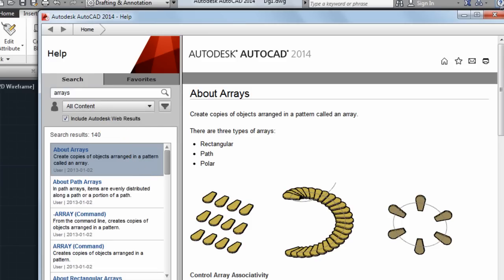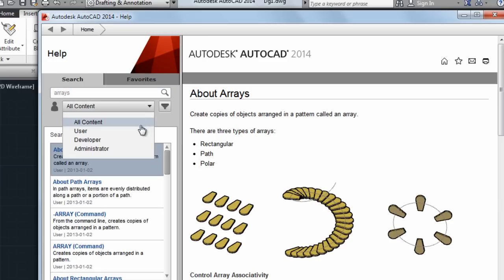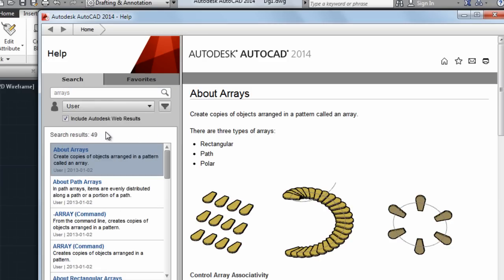You can refine your results by choosing a different user type. For example, choose User to see only end-user content.